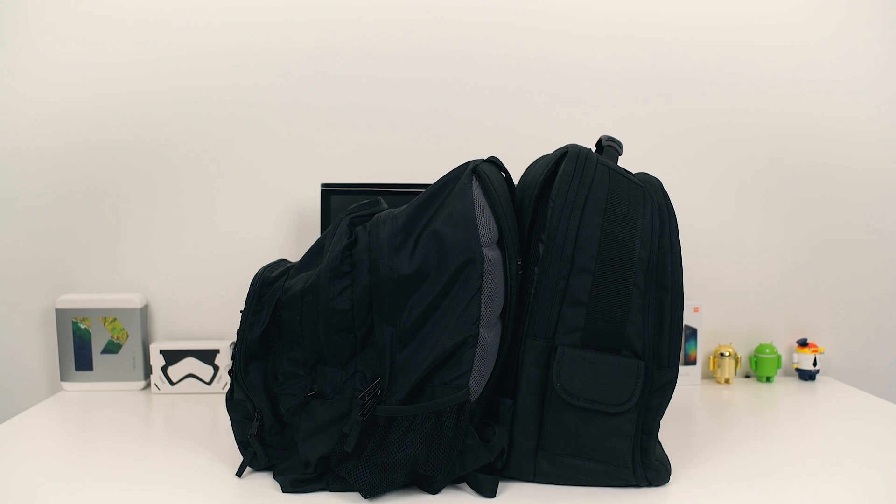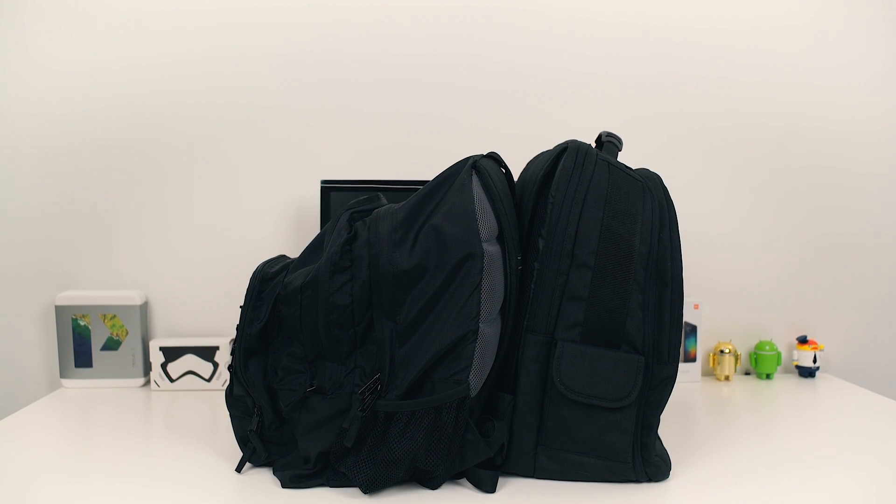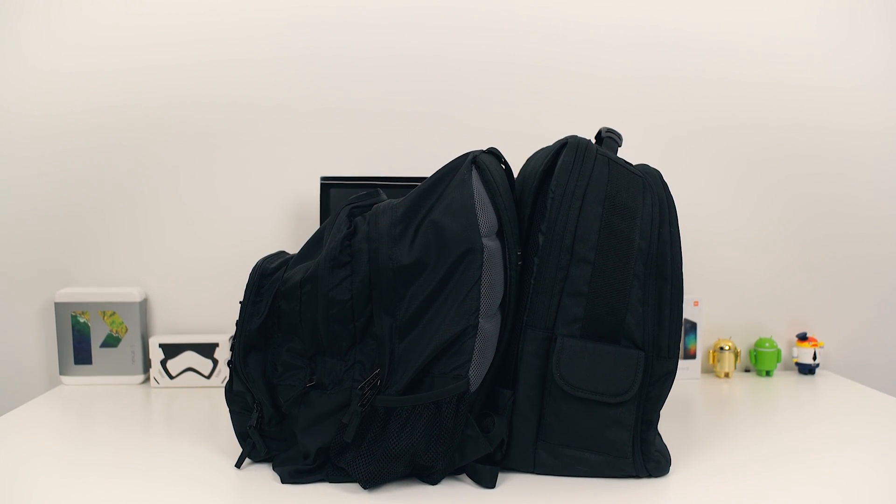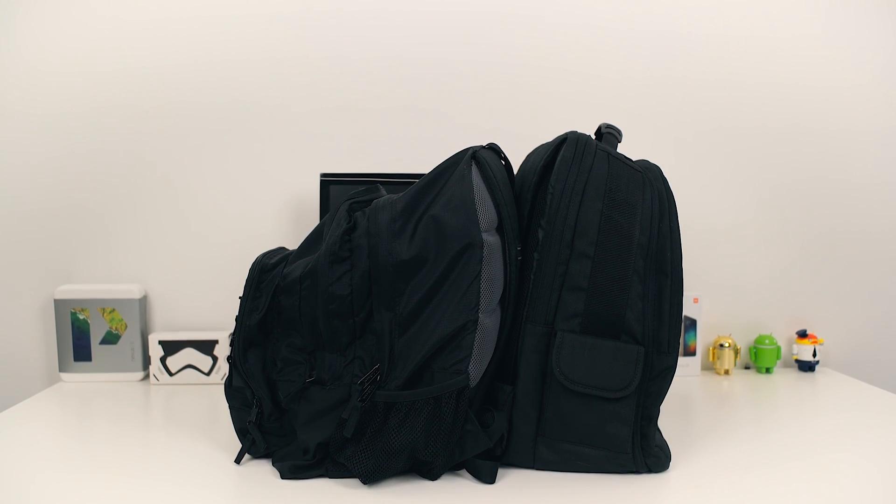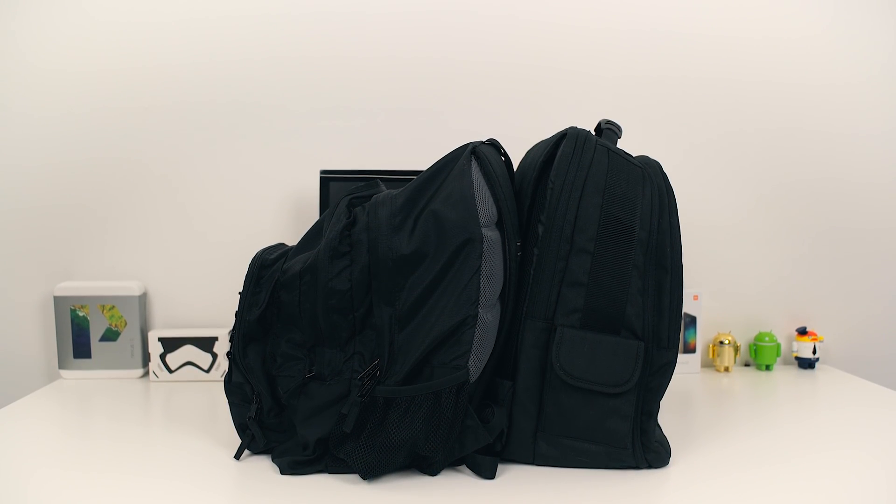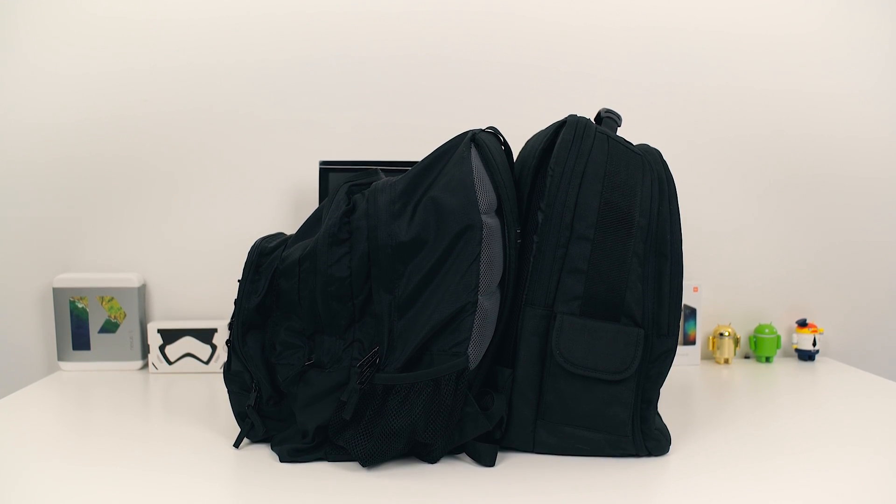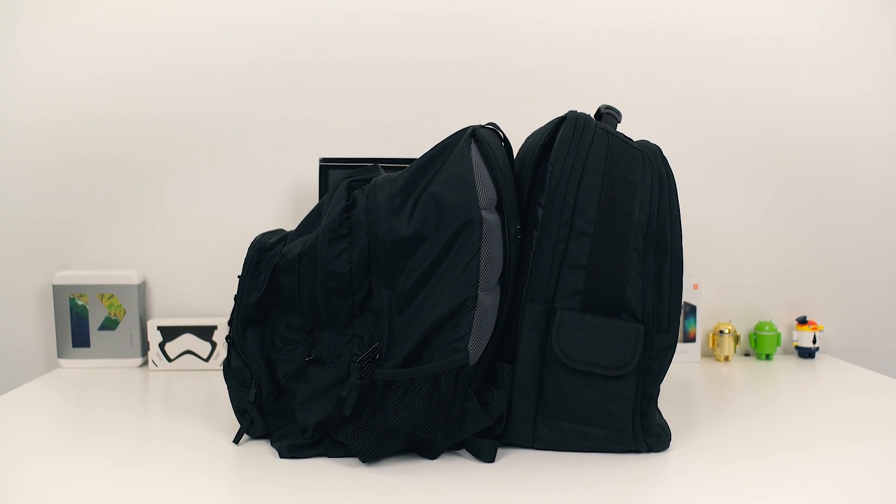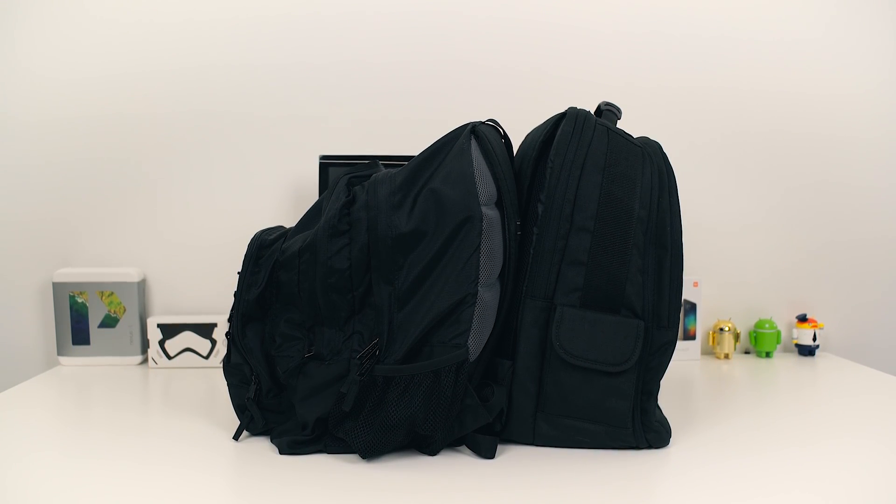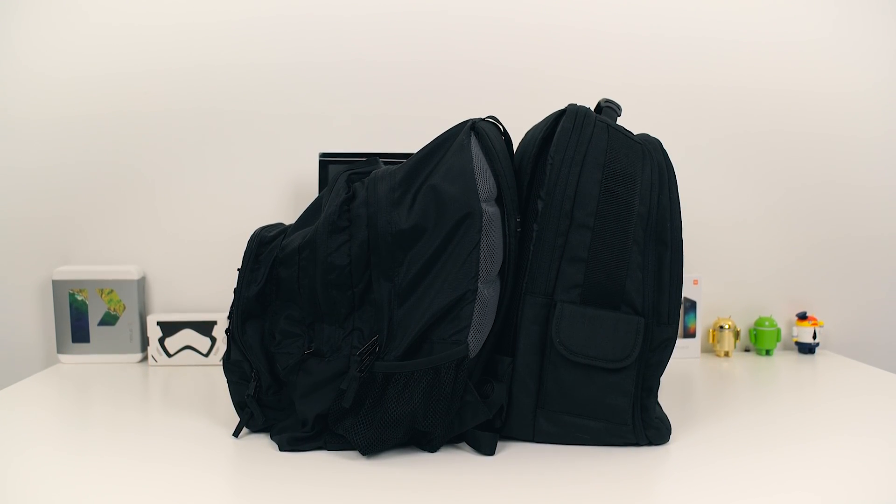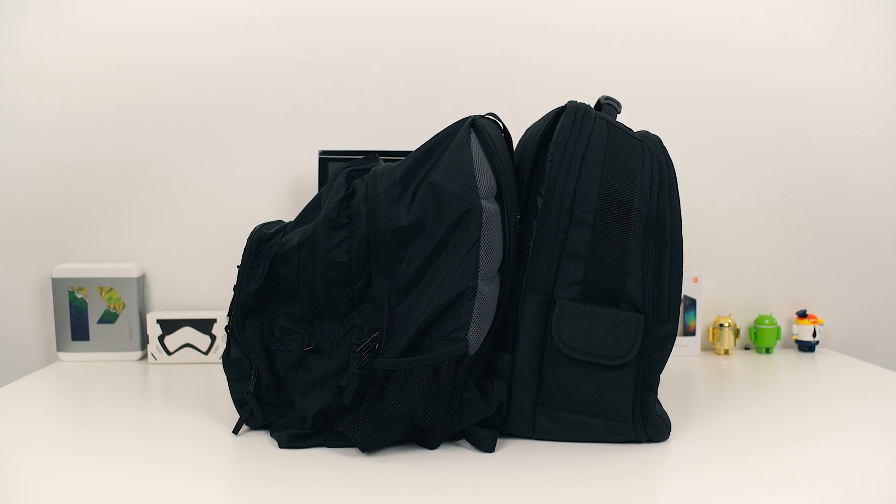But enough preamble, let's actually consider an example. Say I want to find my camera, and I know that it's in either of these two backpacks, but I can't recall exactly which pouch I placed it in.